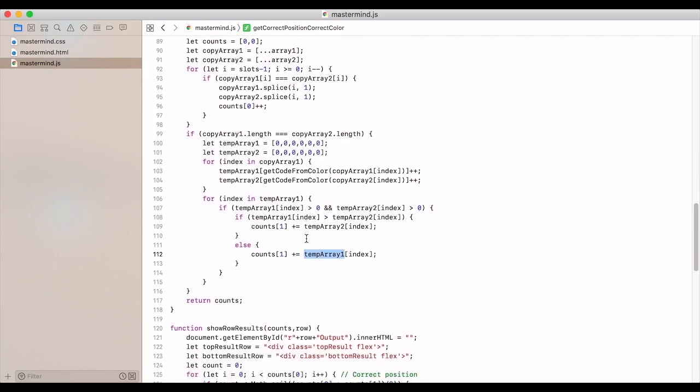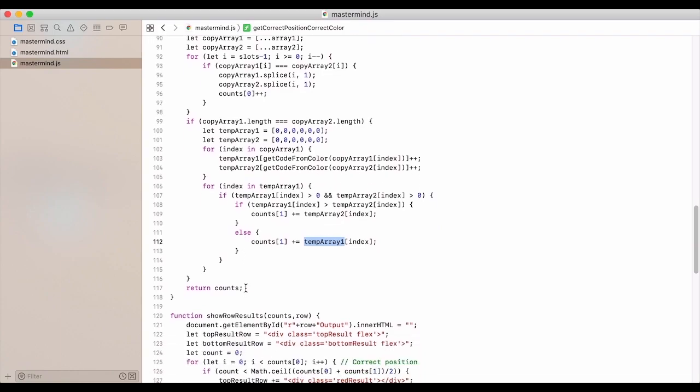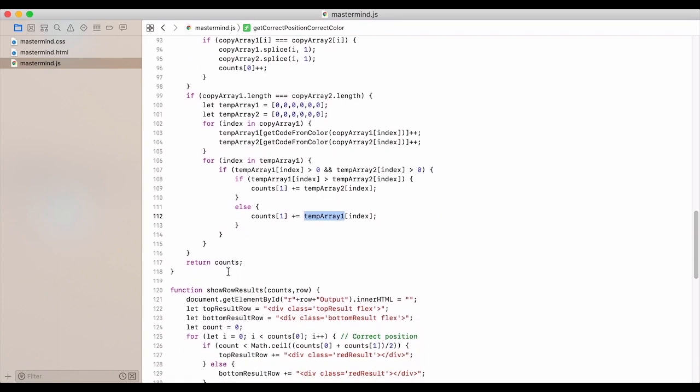So again, this is going to look at what's in the right position. And so this is what's going to be able to tell us what is in the correct colors, but not the correct position. And then we return that array.